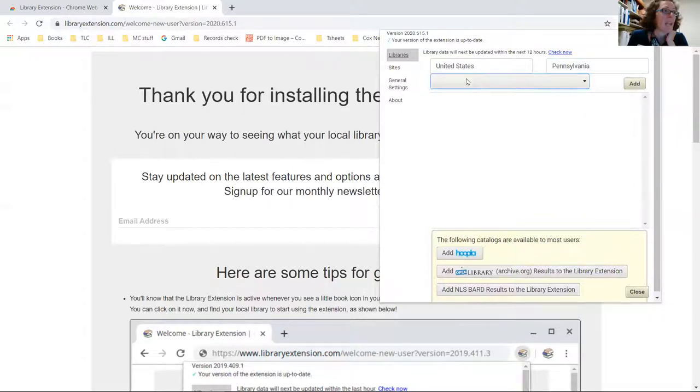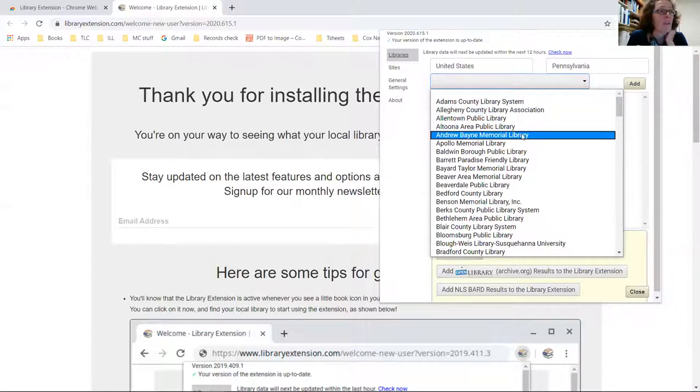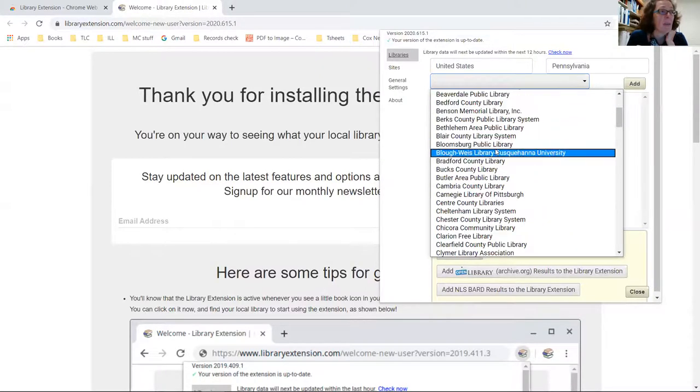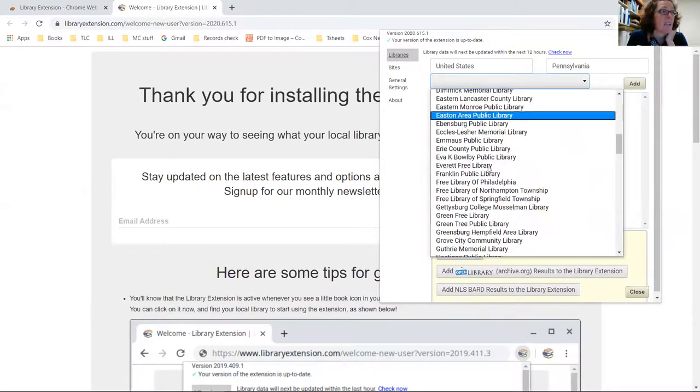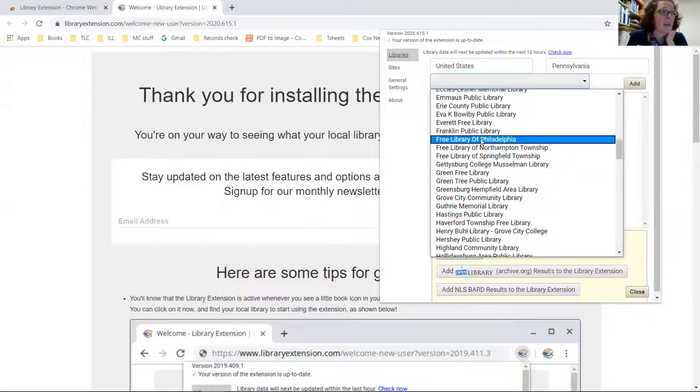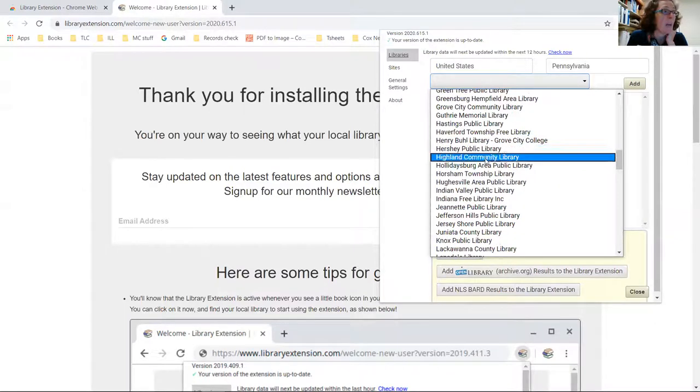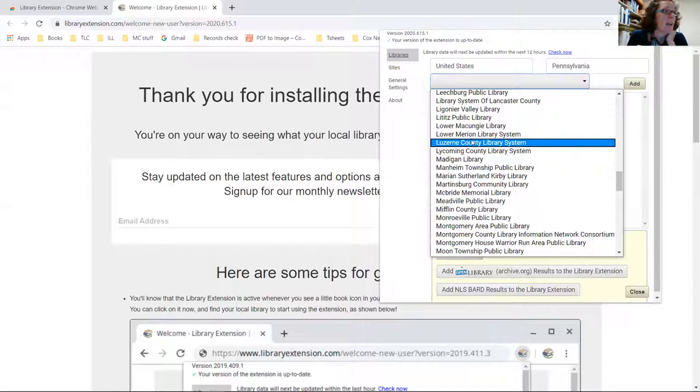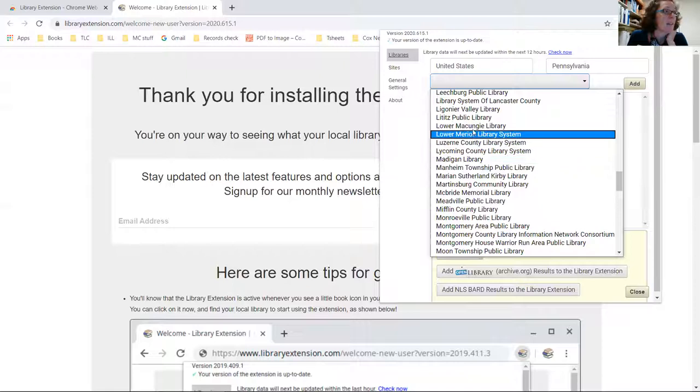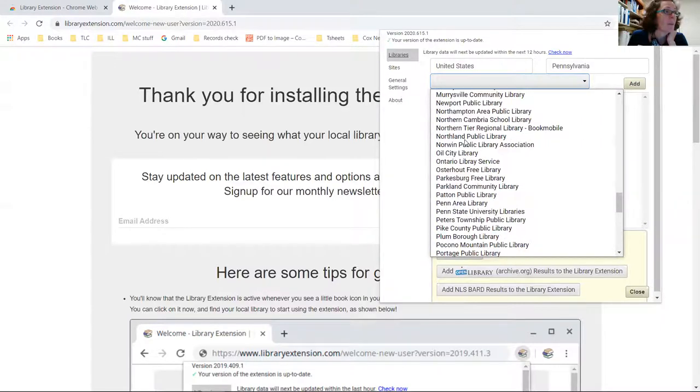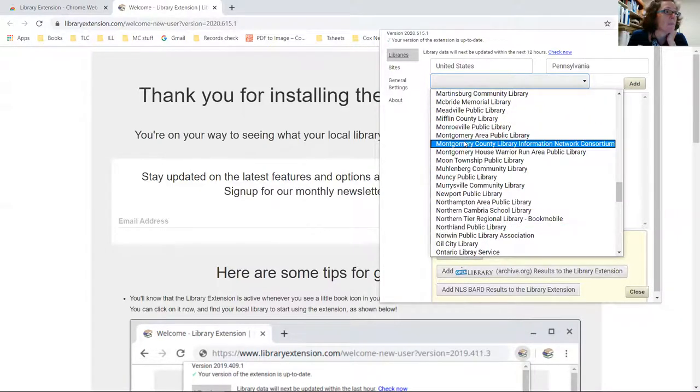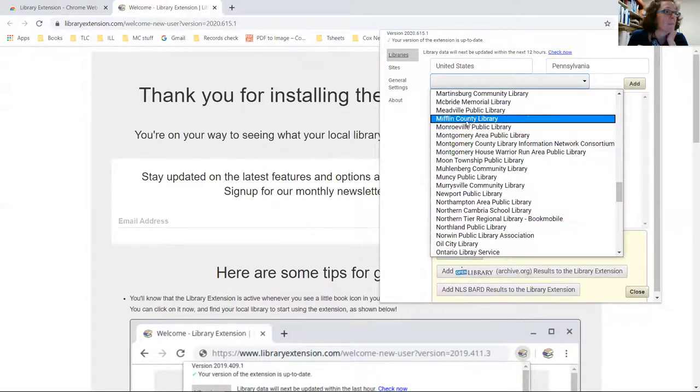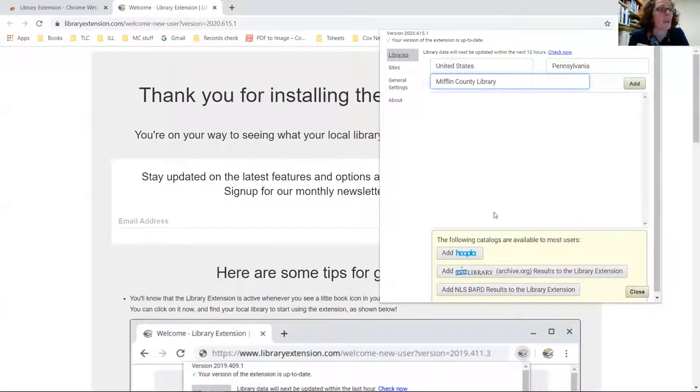And we want to add Mifflin County Library. If you have a library card for any library in the state, you can click on that. You can click on Free Library of Philadelphia. Juniata is here somewhere - I saw it - Juniata County. We want Mifflin. Here we are, Mifflin County Library. If you have a Hoopla account you can also add that, but I am done.